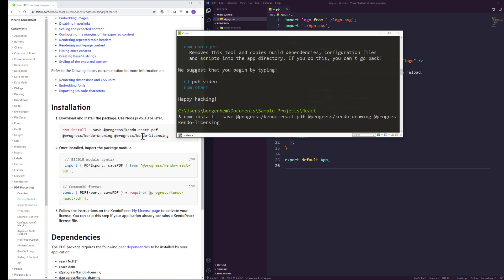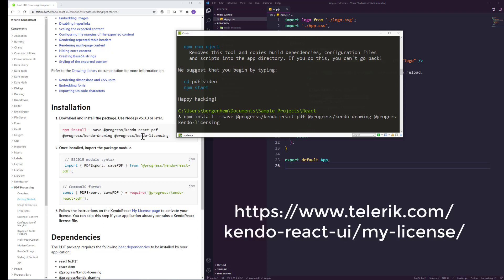Hey everybody, FutureKarl here. I just wanted to pause the video to highlight the @progress/kendo-licensing npm package. You will see this as part of any installation of any Kendo React UI component. As Kendo React is a commercial library, we do require that developers provide a license key when working with Kendo React components. You can obtain a license key through a free trial or by purchasing Kendo React. I'm throwing up a link on screen that you can refer to for more information on how licensing works and how to apply a license key to your project.